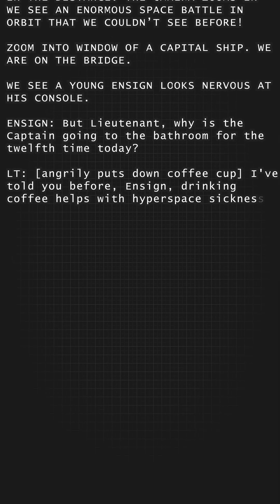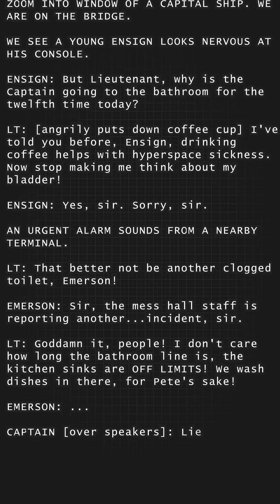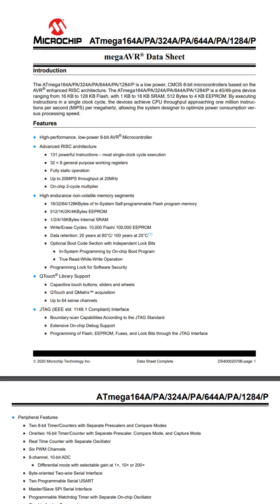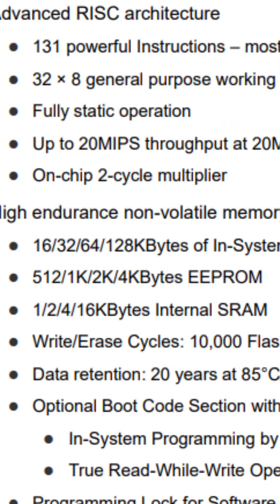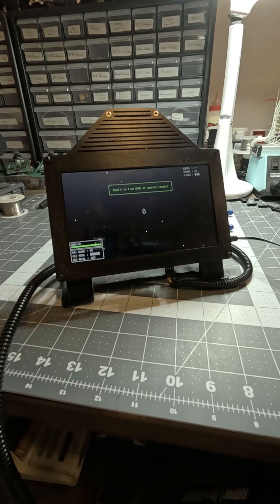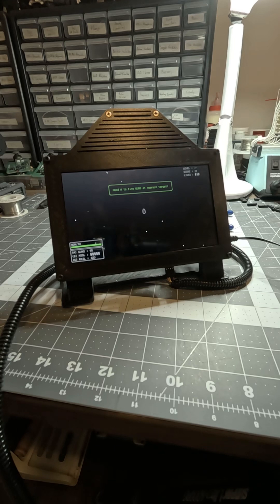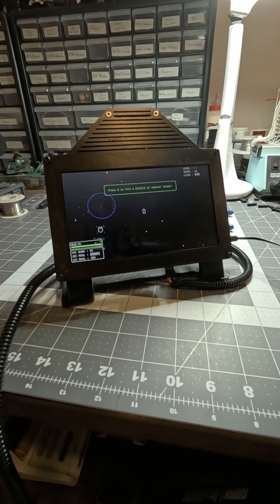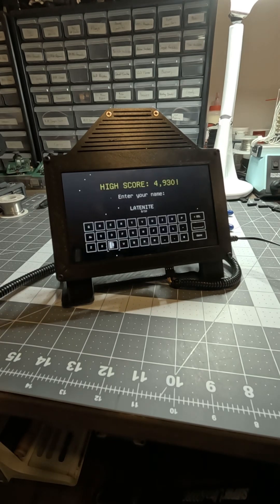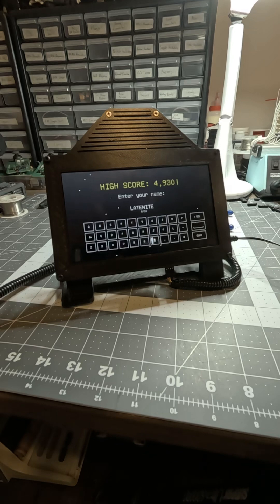While a scripted campaign would not have been impossible, the ATmega1284 only has 128 kilobytes of flash memory, so I implemented endless level-based play with waves of difficulty, plus an optional tutorial. There's even a high score table stored in EEPROM, so it'll persist even if you turn the console off.